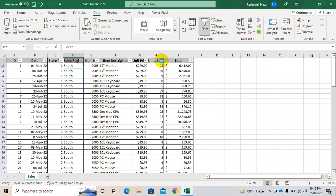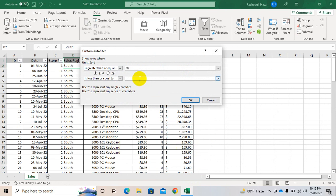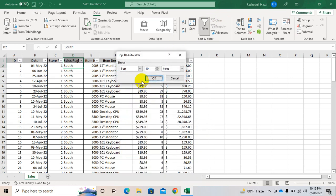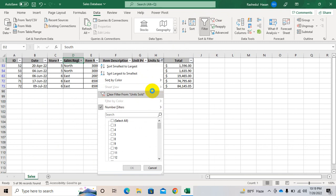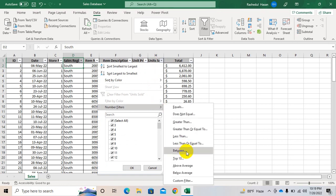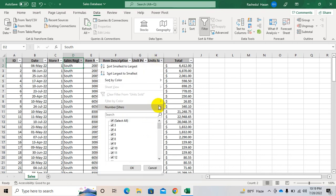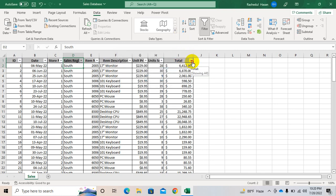You can use greater than 50 or less than 50. Clear it. Between two numbers — between 50, or between 1 to 10. You can use Top 10 — top or bottom, anyone — so top 10 or top 5. This is the top 5 values, top 5 units sold. Then you can use above average or below average.